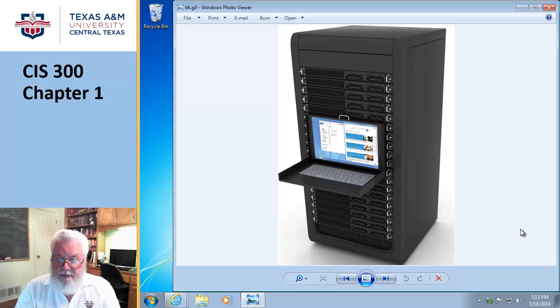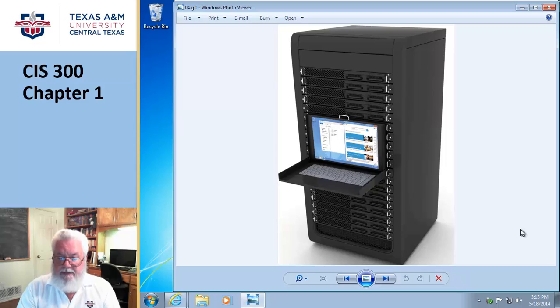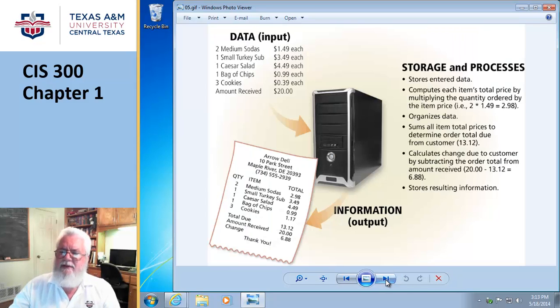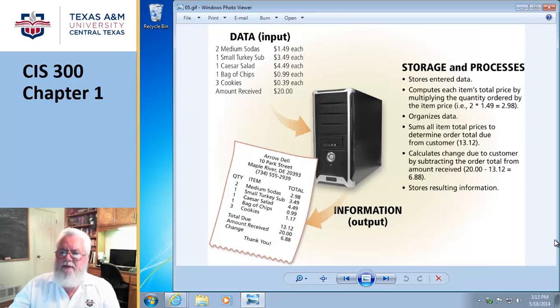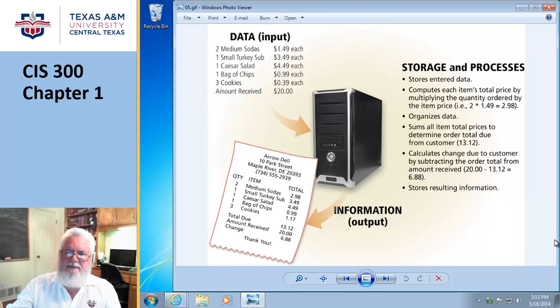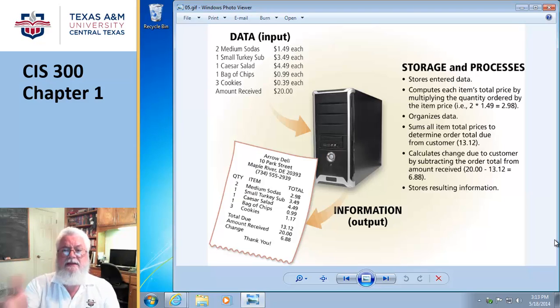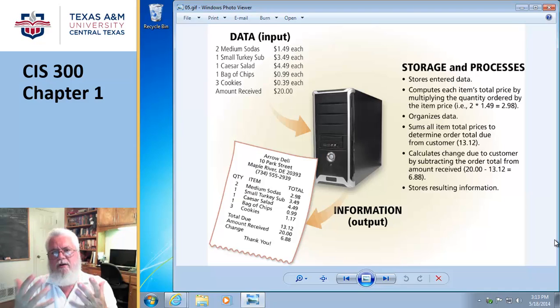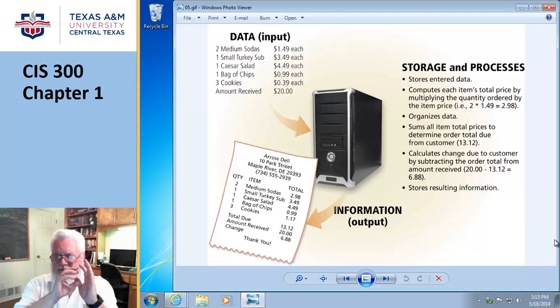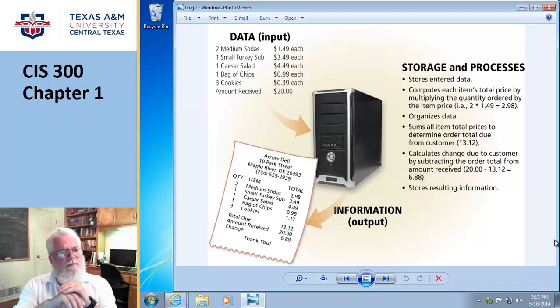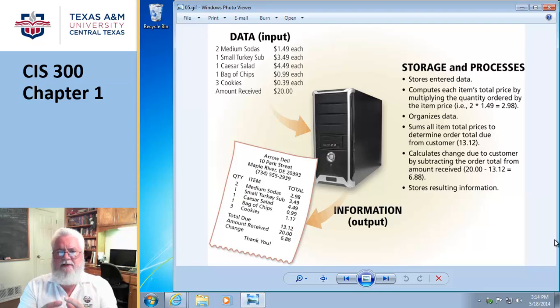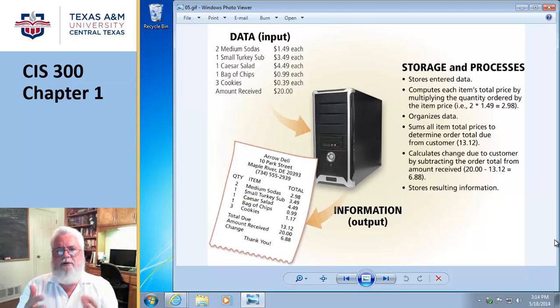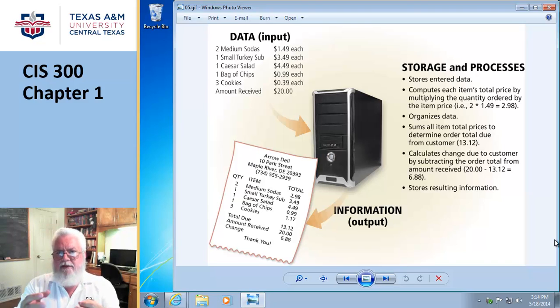Continuing on, there's a critical distinction between data and information, and this is something that you really, really, really need to know. For a lot of reasons, one of which is it's going to be on the test, but that's practically secondary—you need to know this. Data is sort of like raw stuff; it's just stuff that gets sent into the computer. Data by itself has practically no value without being processed.